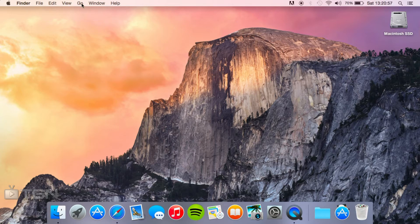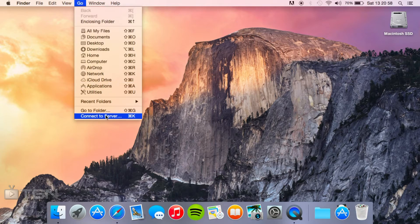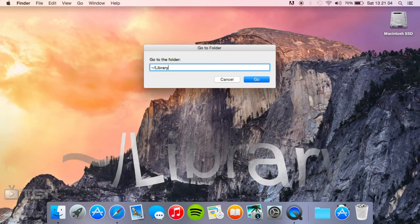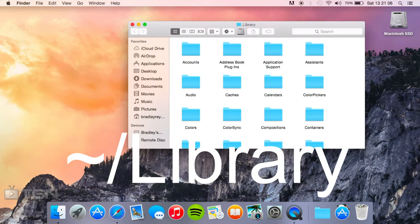If you click Go and then Go to Folder you're just going to have to type in tilde forward slash library. I've got that on screen as well so you can see what that was.